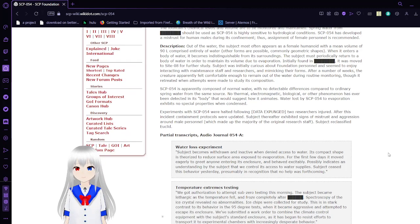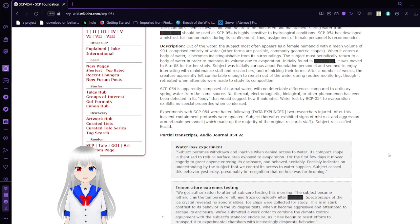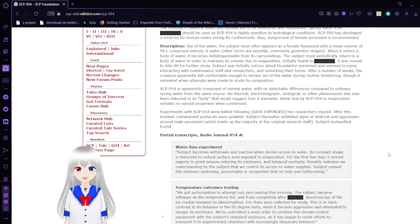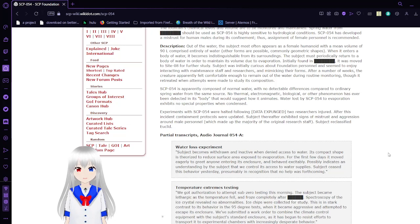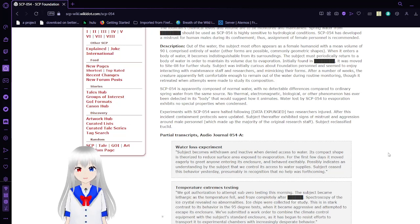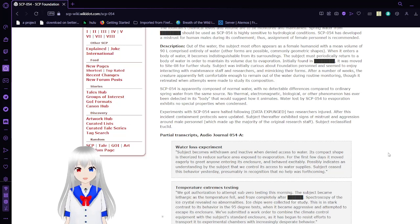SCP-054 is composed of normal water, with no detectable differences compared to ordinary spring water from the same source. No thermal, electromagnetic, biological, or quantum anomaly has ever been detected in its body that would suggest how it animates. Water lost by SCP-054 due to evaporation exhibits no special properties when condensed.